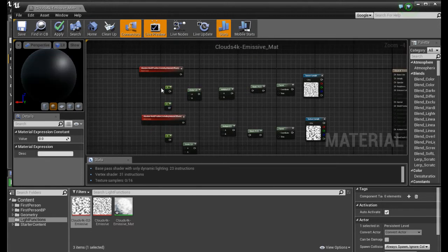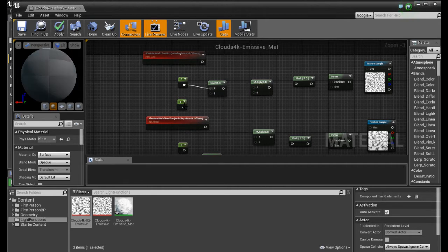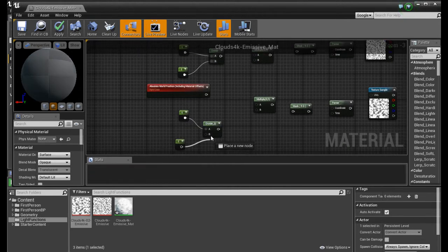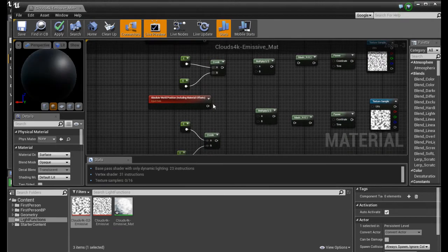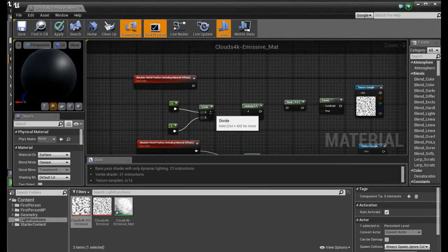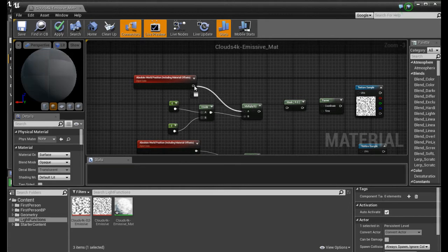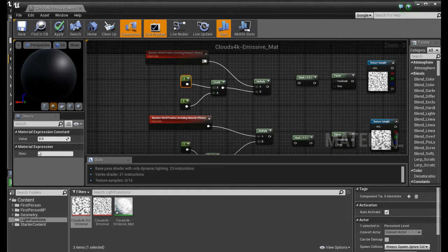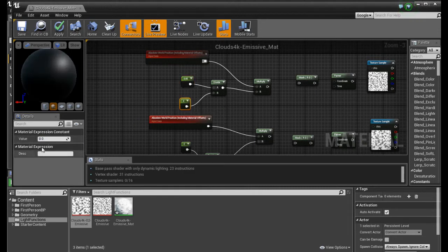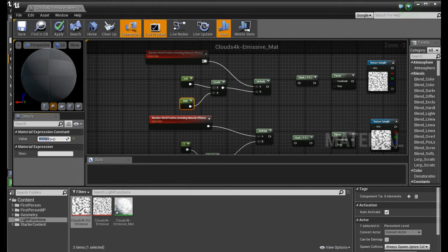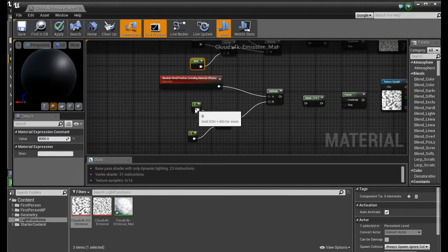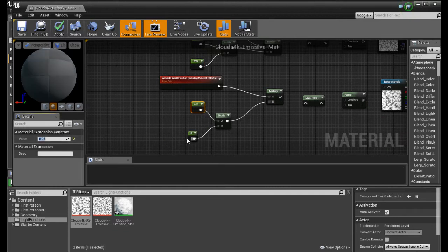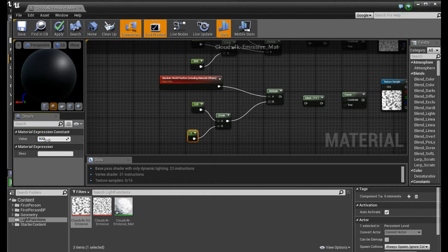By holding one and click. We connect this. We set this one to 0.05. This one to 8000. This one to 0.05. And this one to 5000.